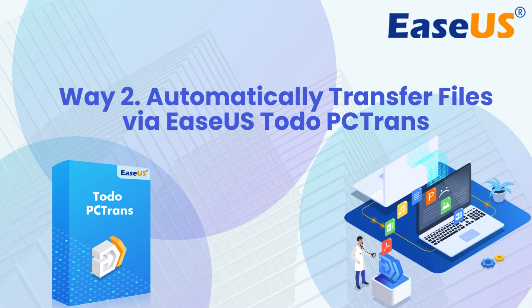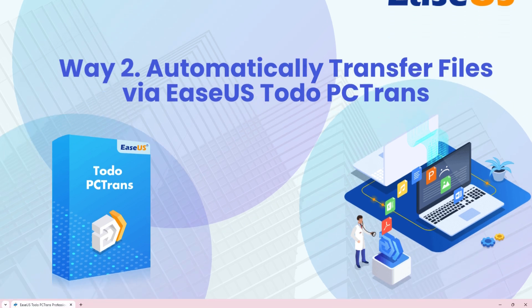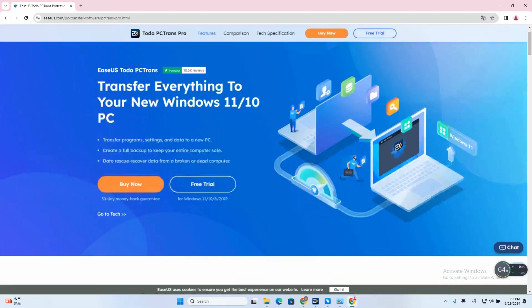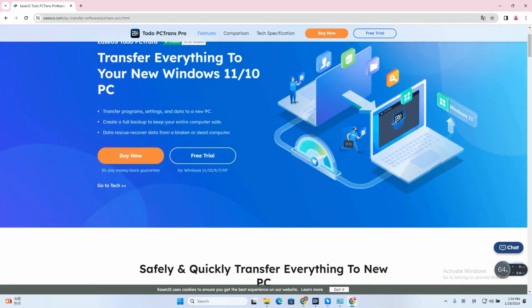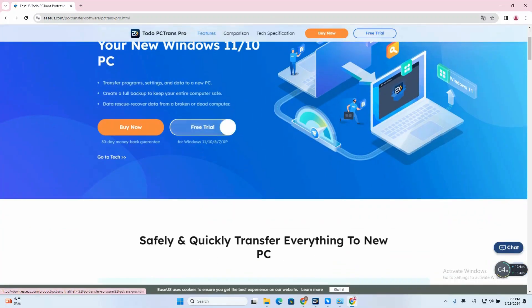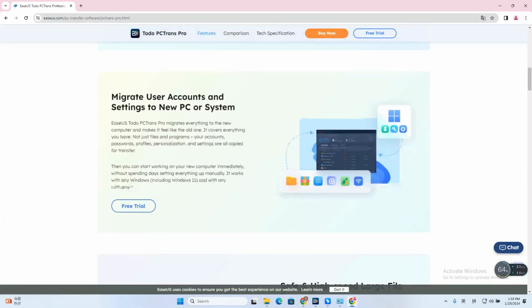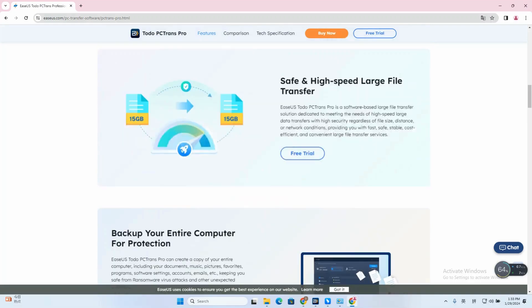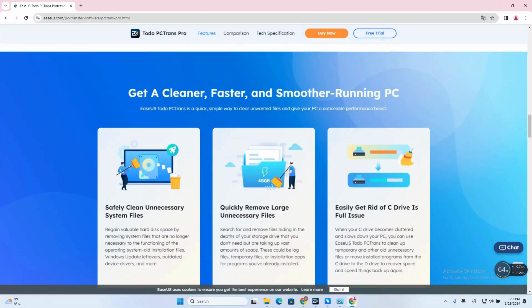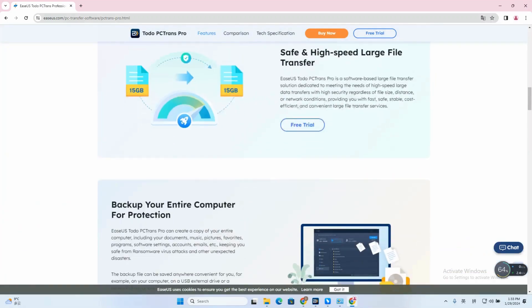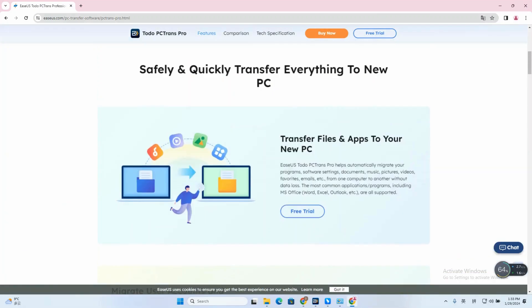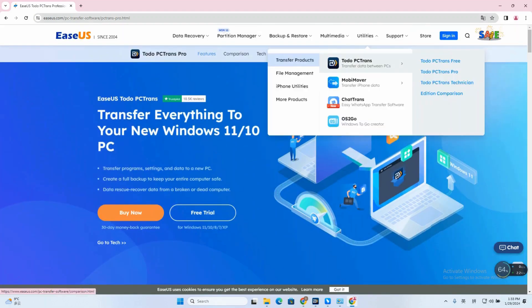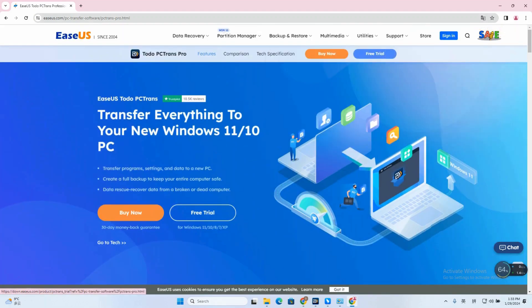EaseUS Todo PC Trans is a comprehensive file transfer tool. It provides a straightforward program for data transfer between two PCs. Download from the web via your browser by searching for EaseUS Todo PC Trans or from the description link below the video.